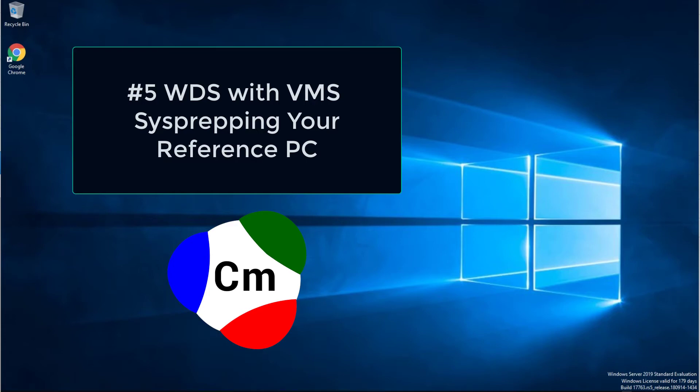In this video, we are going to learn about the process of preparing your Windows Reference PC to create an image.